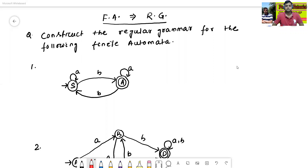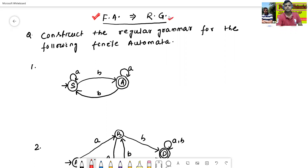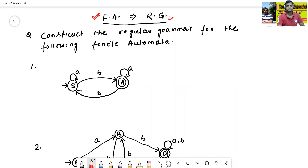Hello all, I am Dr. Prabhas Sanjan Bal. In today's class, we will discuss the conversion from finite automata to regular grammar. That means if finite automata is given, we will construct the regular grammar for the following finite automata.